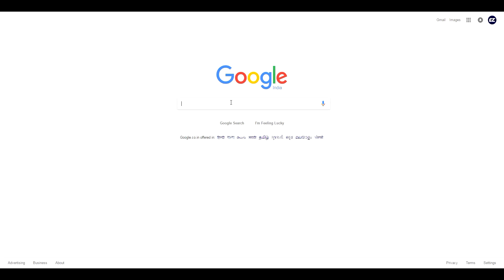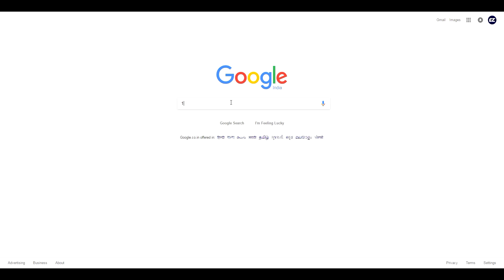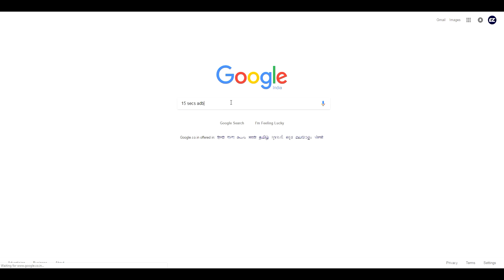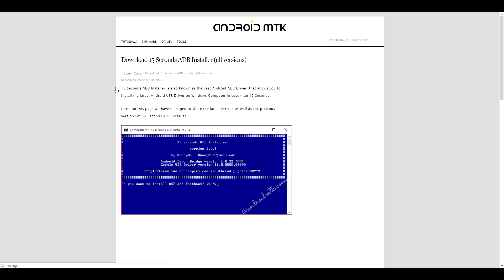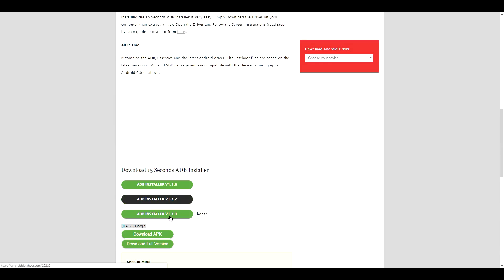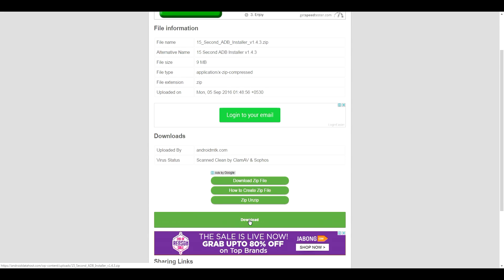We'll need some files. The first one is the 15 Second ADB Installer. Search for '15 Seconds ADB' in Google or whatever search engine you are using, and open the second link. I'll link all of the links in the description below.